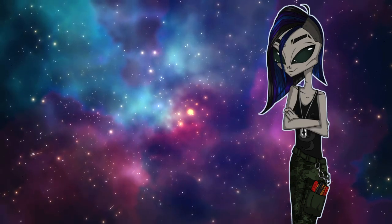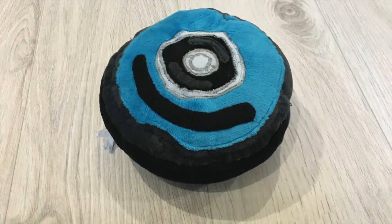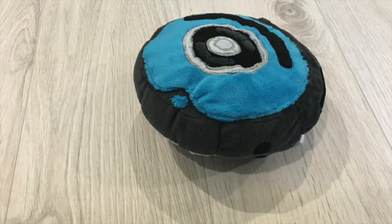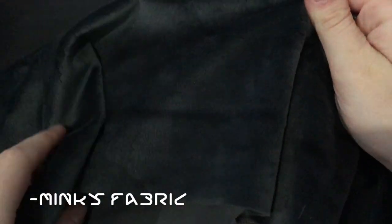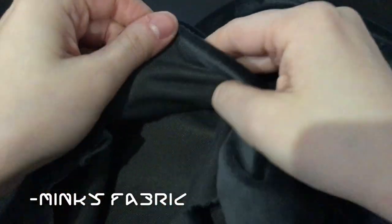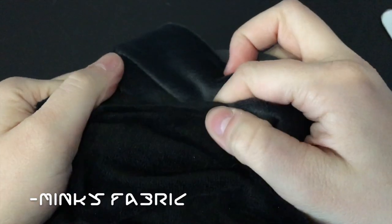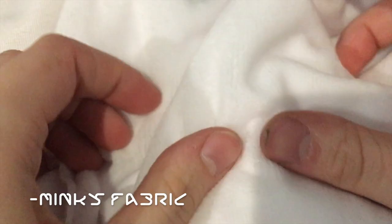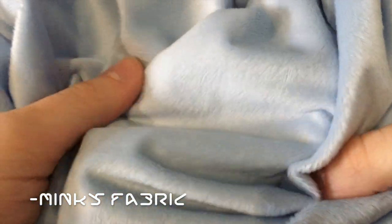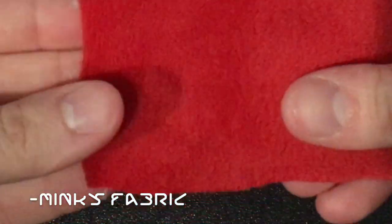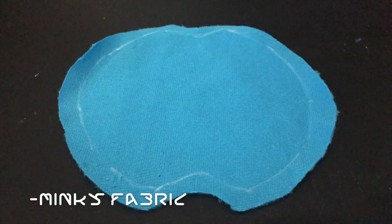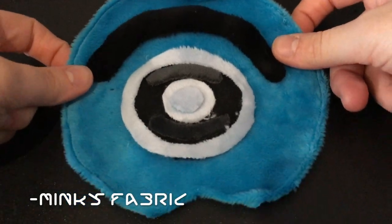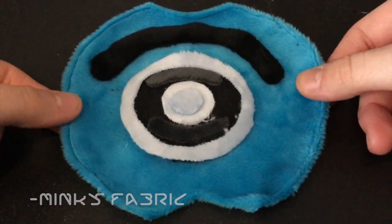To build your own Roomba plush you will need an assortment of minky fabrics. I'll be using dark grey, black, white, a light bluish grey as silver, red, yellow and blue. Feel free to change the colors for your liking.